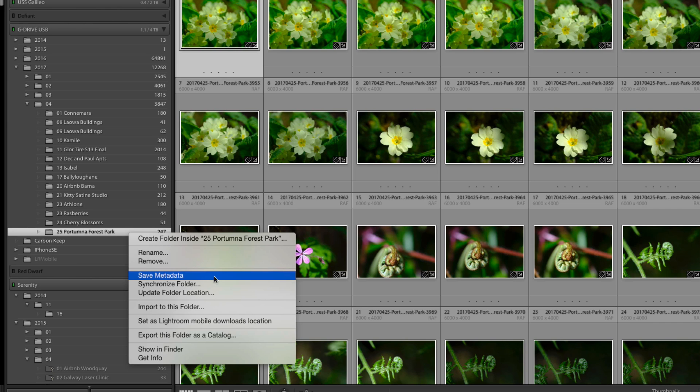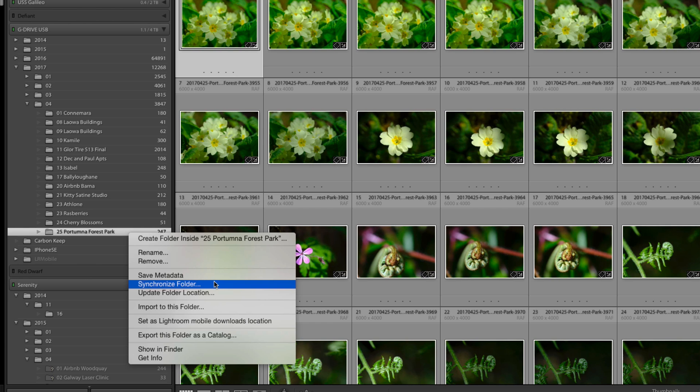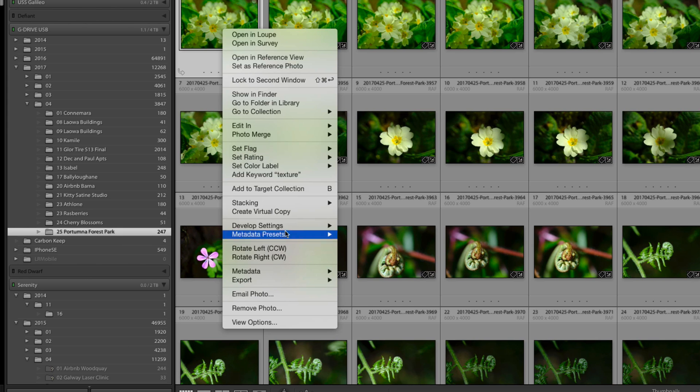You can save metadata that will write settings into the file. Synchronize folder looks at the folder and see if there's new images and then will bring them in.